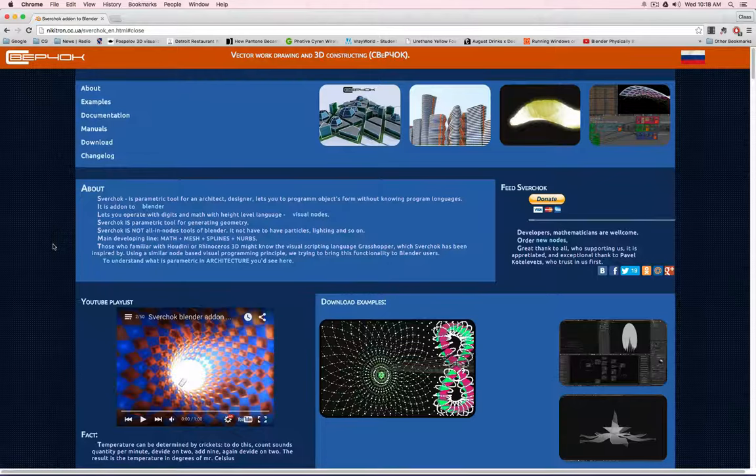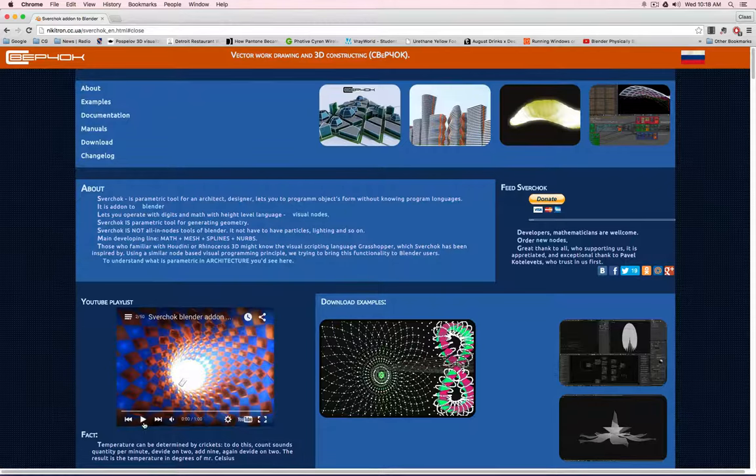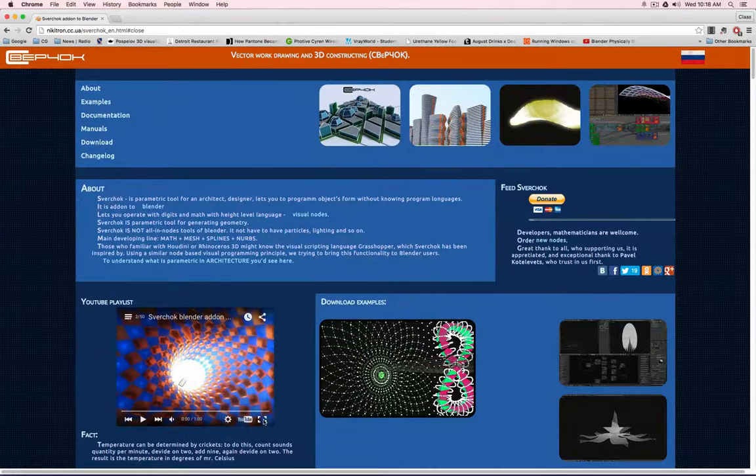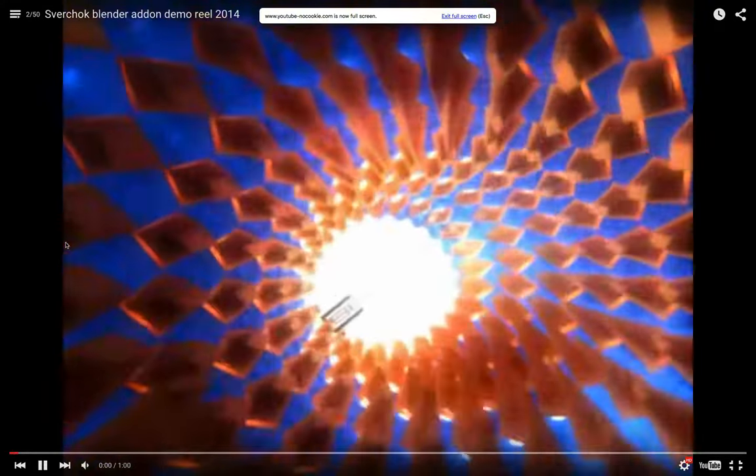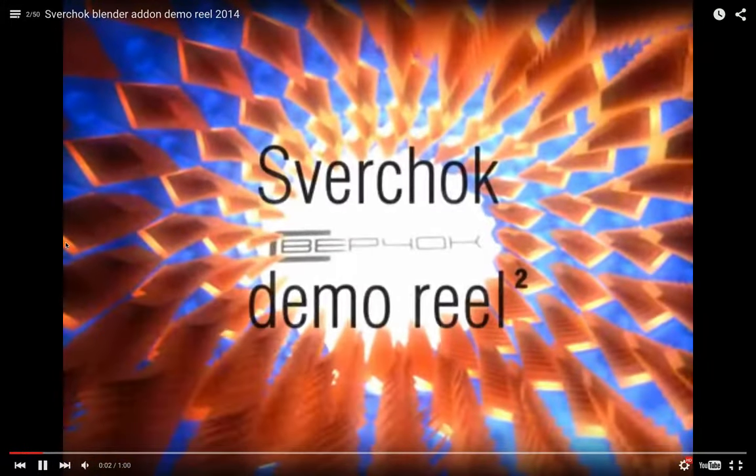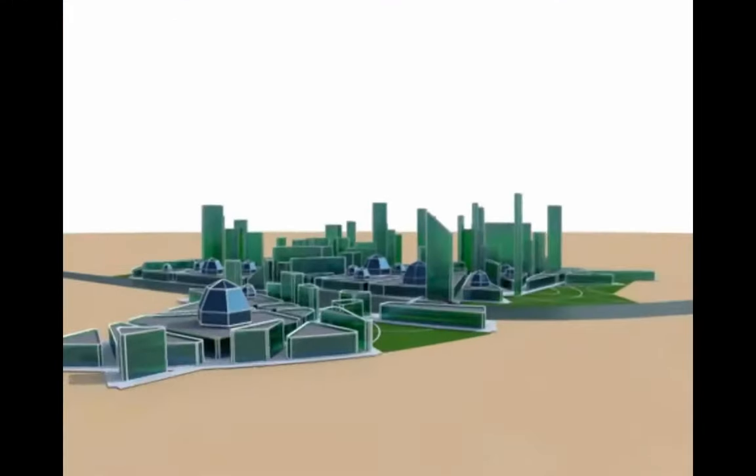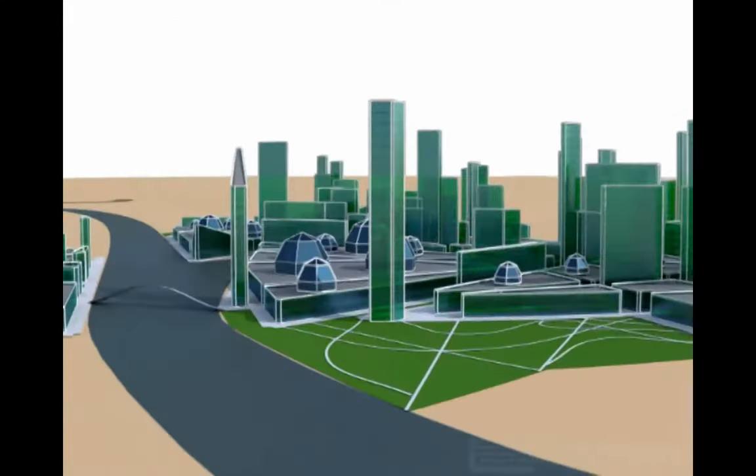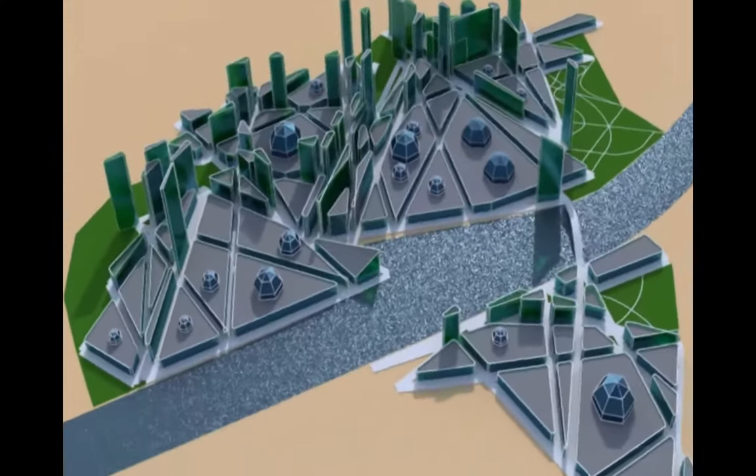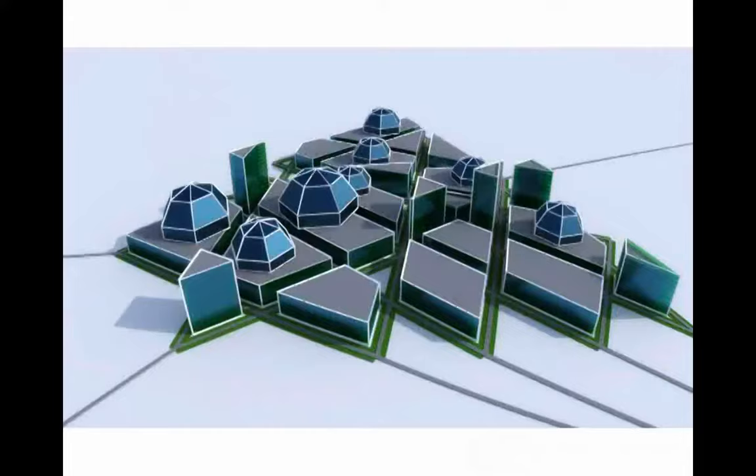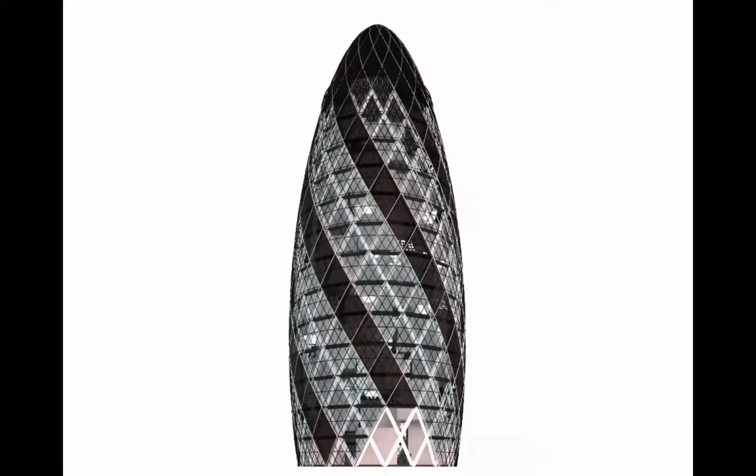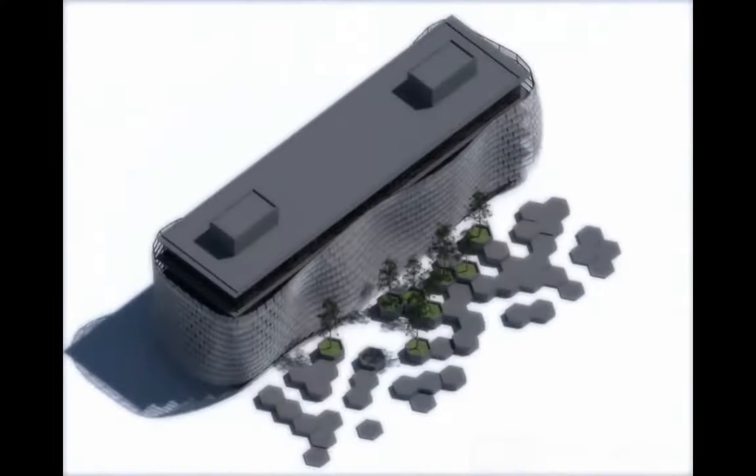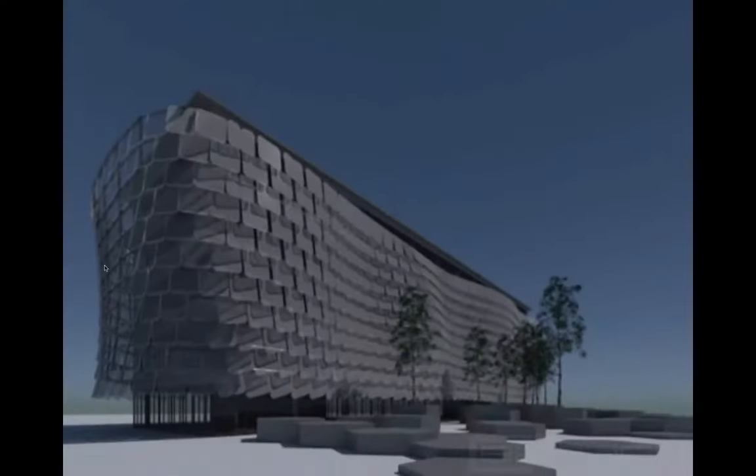I would like to end this video with a demonstration of a very fantastic add-on out of the Russian area, Sverchok. And Sverchok brings parametric modeling, that is common in experimental architecture, to Blender. Now, let's take a look at the demo reel, so you will understand what I mean with parametric generative modeling. All these architectural shapes are not necessarily hand-built, but through mathematical definitions generated. For example, this very organic paneling.